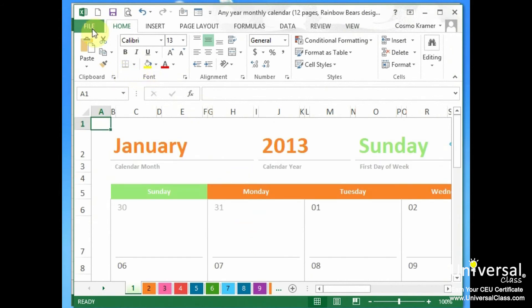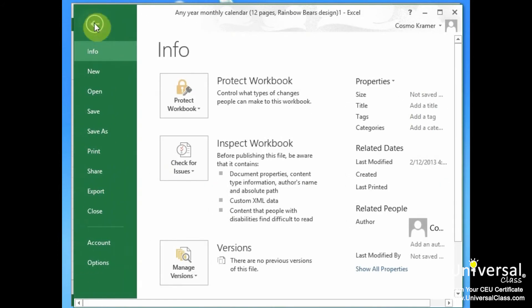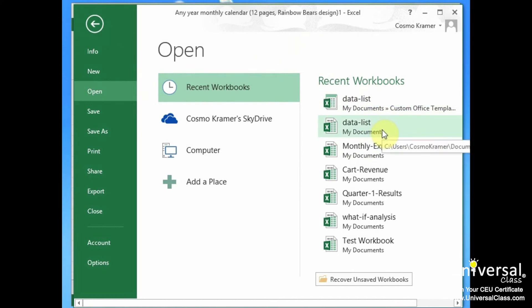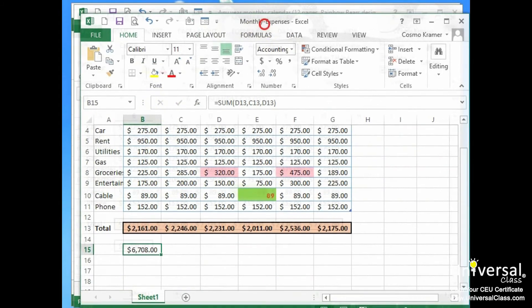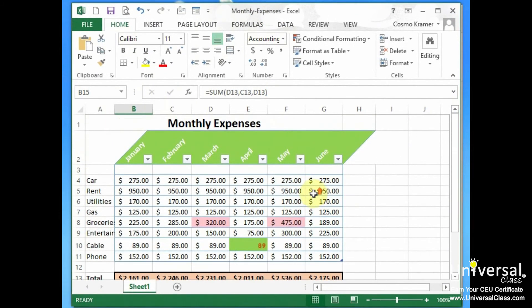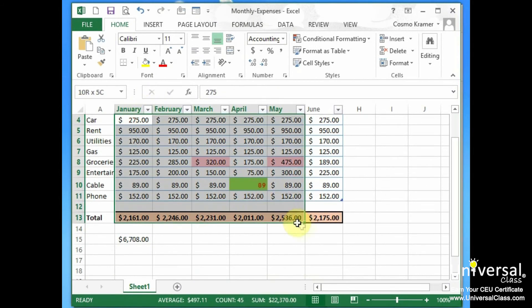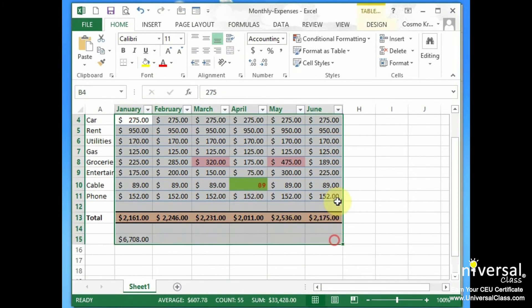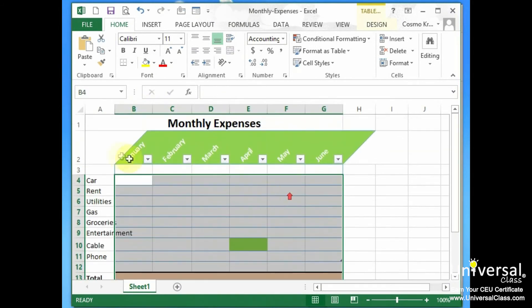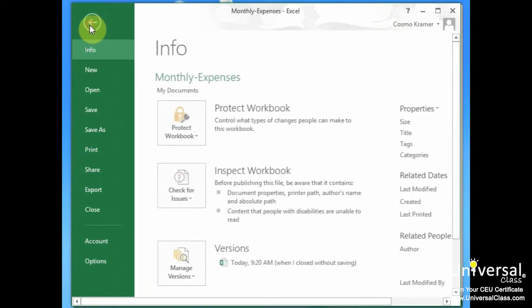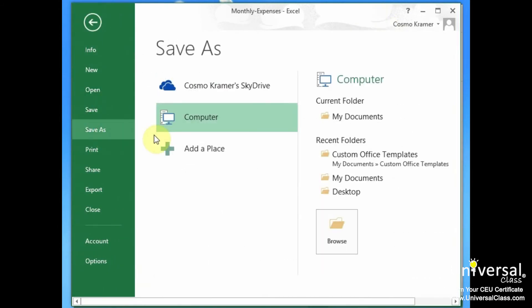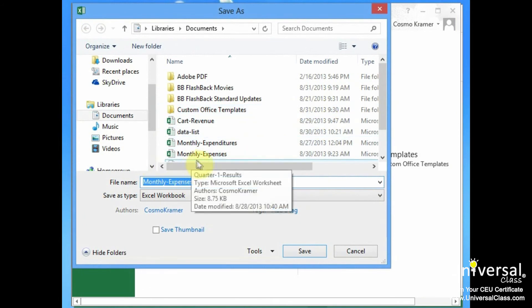If we wanted to create a personal template, we just open up an Excel workbook that can serve as our template. For example, if we wanted to make this a template, what we could do is remove the data that's specific here. And again, we would go under file, save as, select the place where we want to save it.